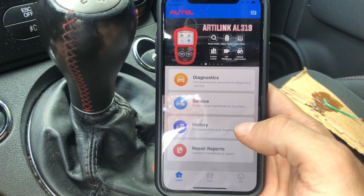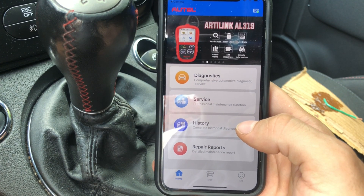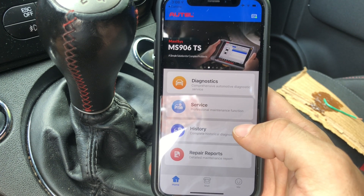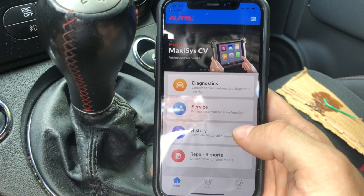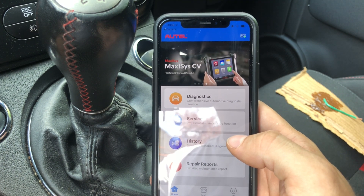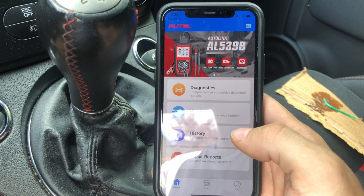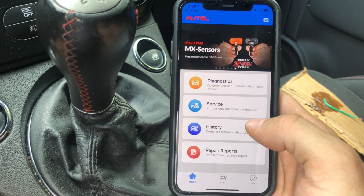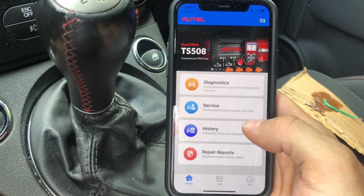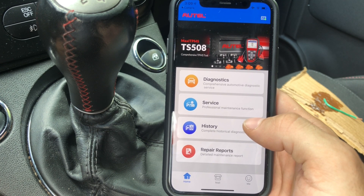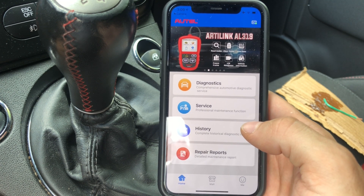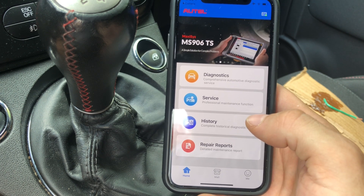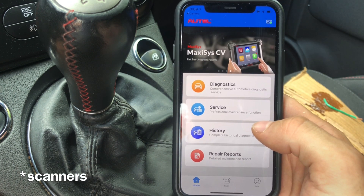Hey guys, welcome back to another video on the Slipper Car Guy channel. Today I'm doing a little bit of an unplanned video. I just wanted to show you how I diagnose cars other than, let's say, a BMW. For BMW there are a lot of scanners that will actually allow you to scan the modules and do a lot of different cool things that you normally wouldn't be able to do on most normal cars.